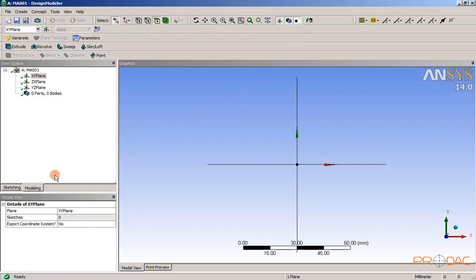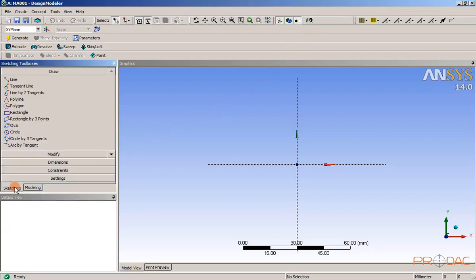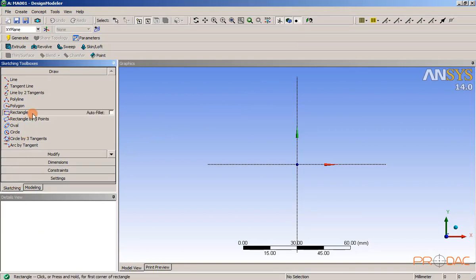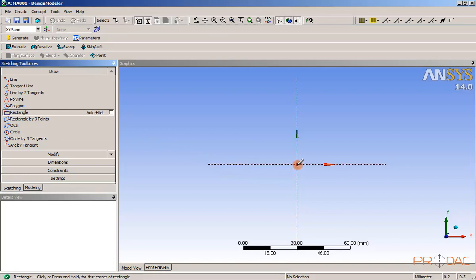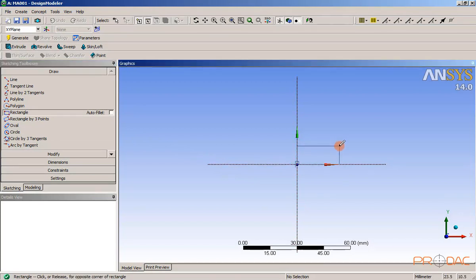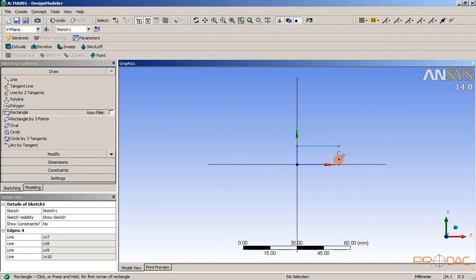Invoke the sketching mode by clicking on sketching button. Next, choose the rectangle tool and draw a rectangle from the plane center as illustrated.